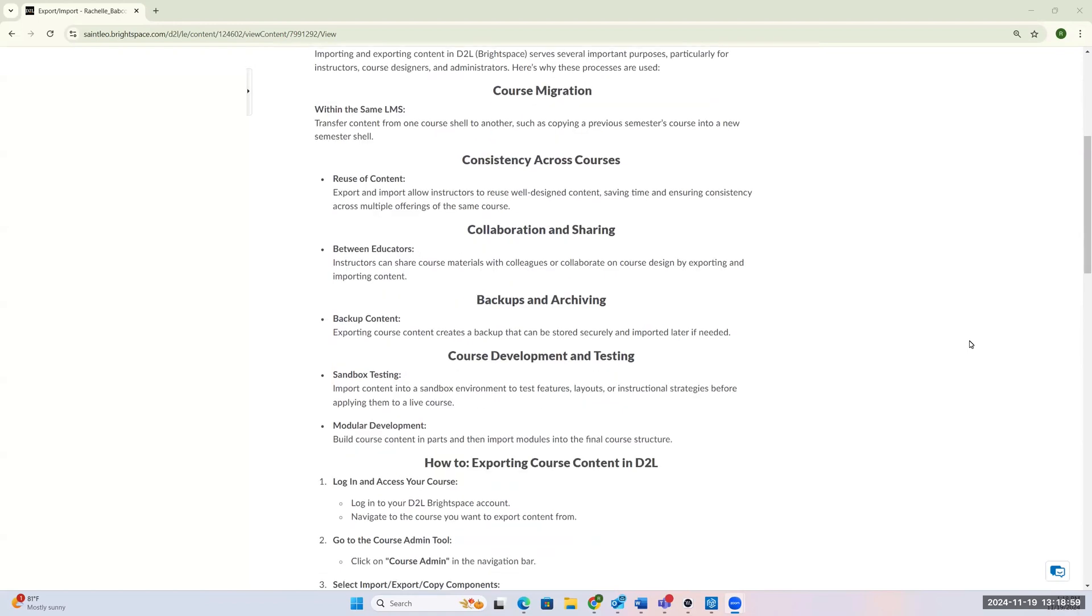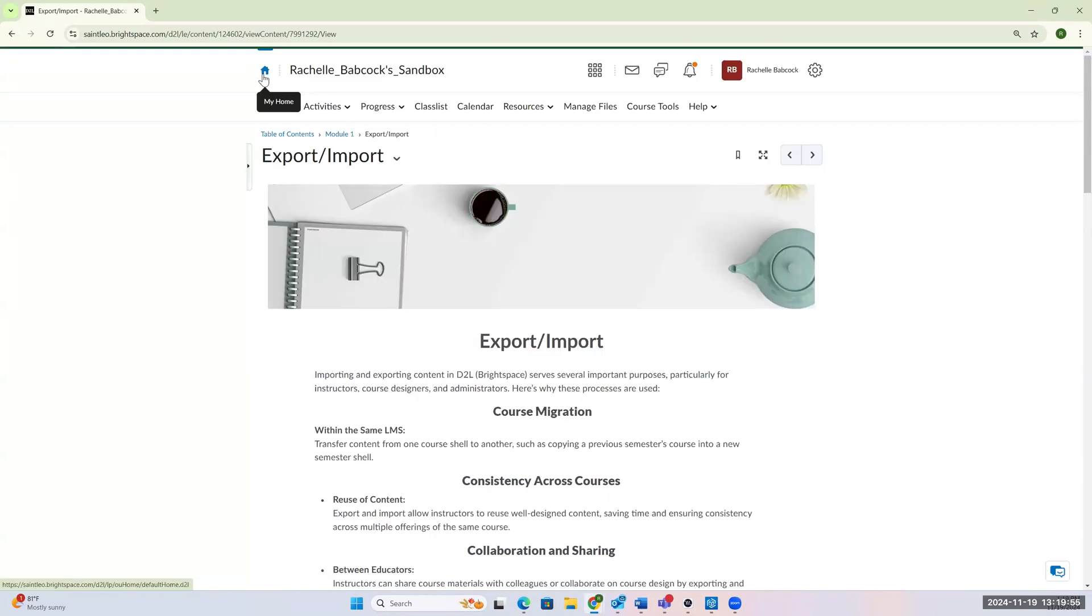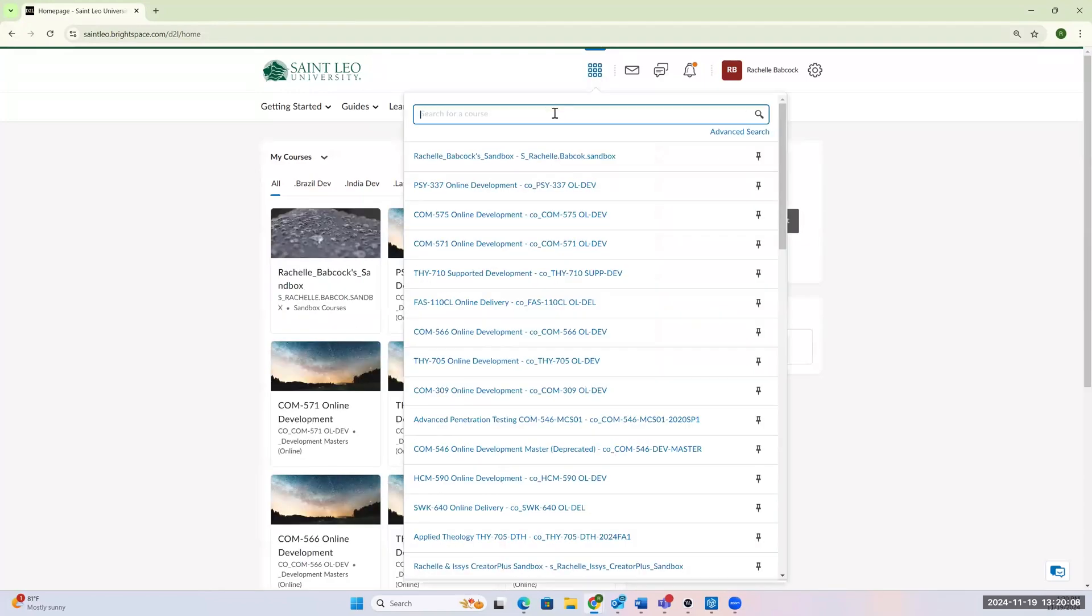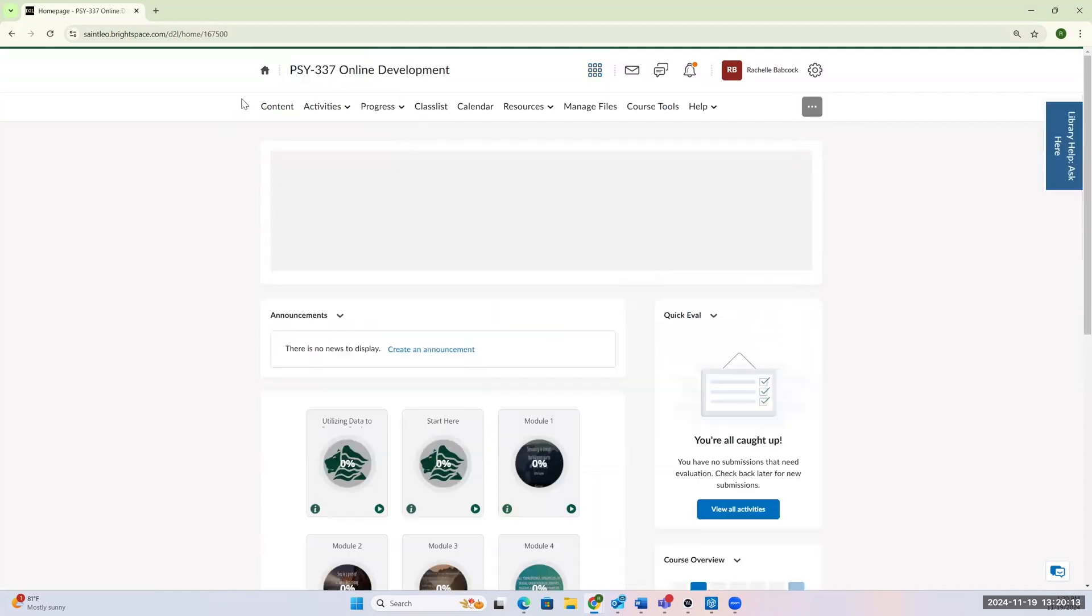Alright, so now what we're going to do, we are going to go through the process of how we export from one course and import that information into the next. So I'm going to play around with a base course called Psychology 337, and I am going to take information from that course, and I'm going to send it to my sandbox. So I look up the course, put the title in 337, that's the course I want to work with.